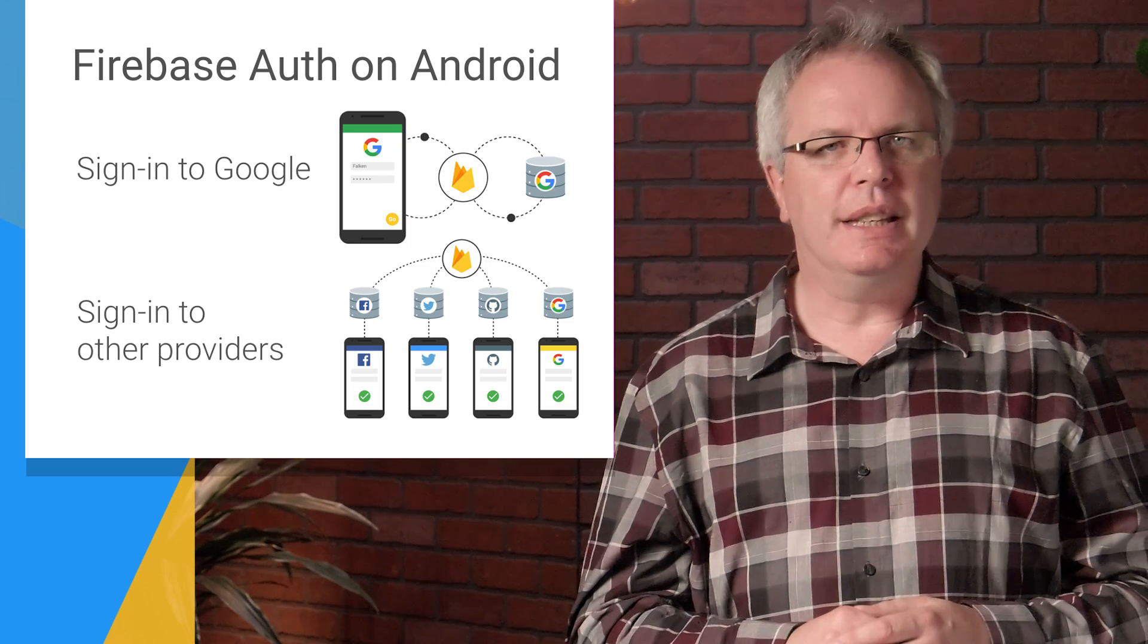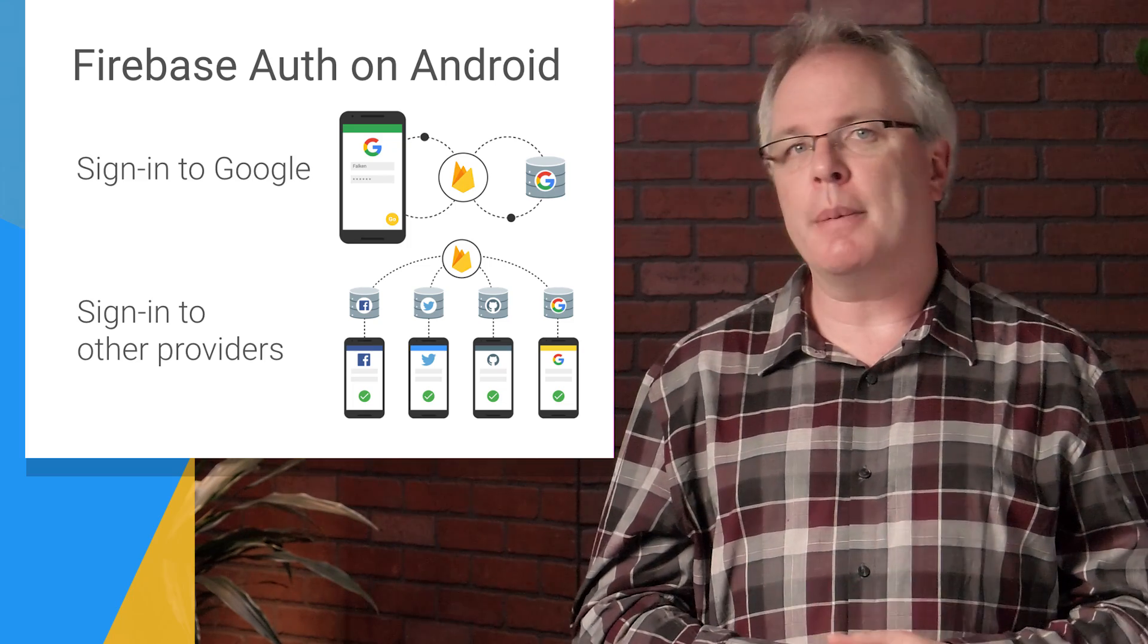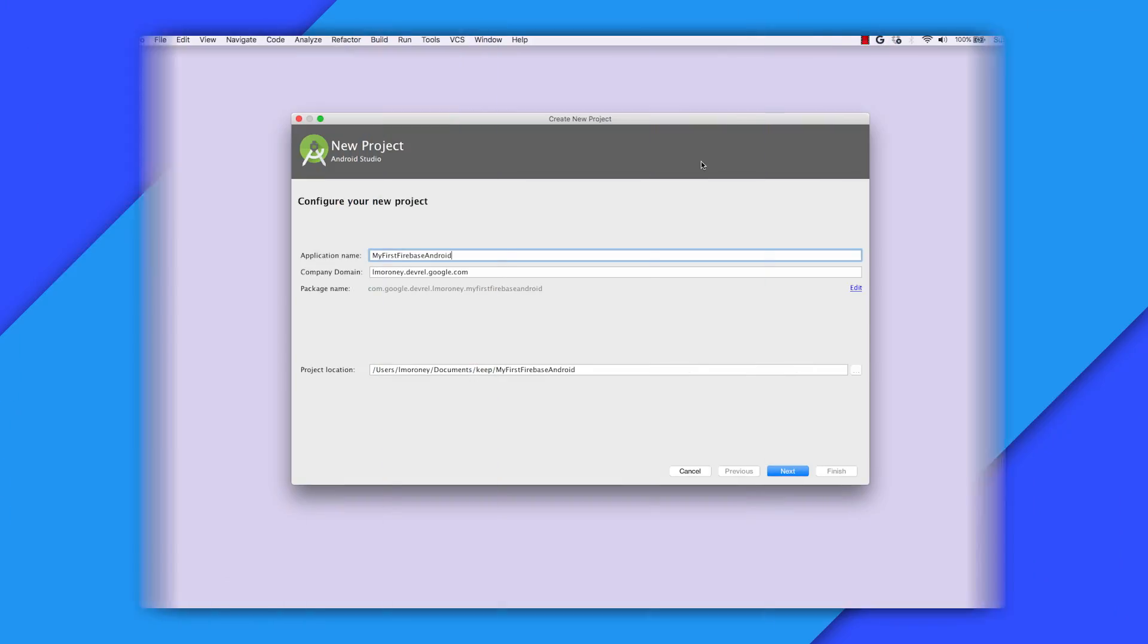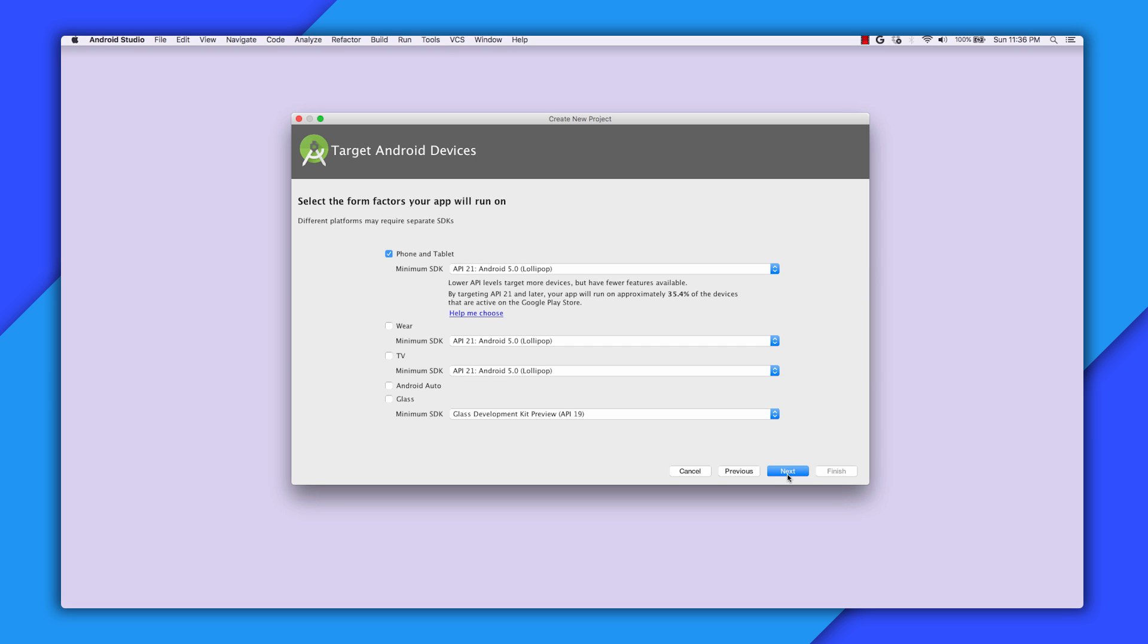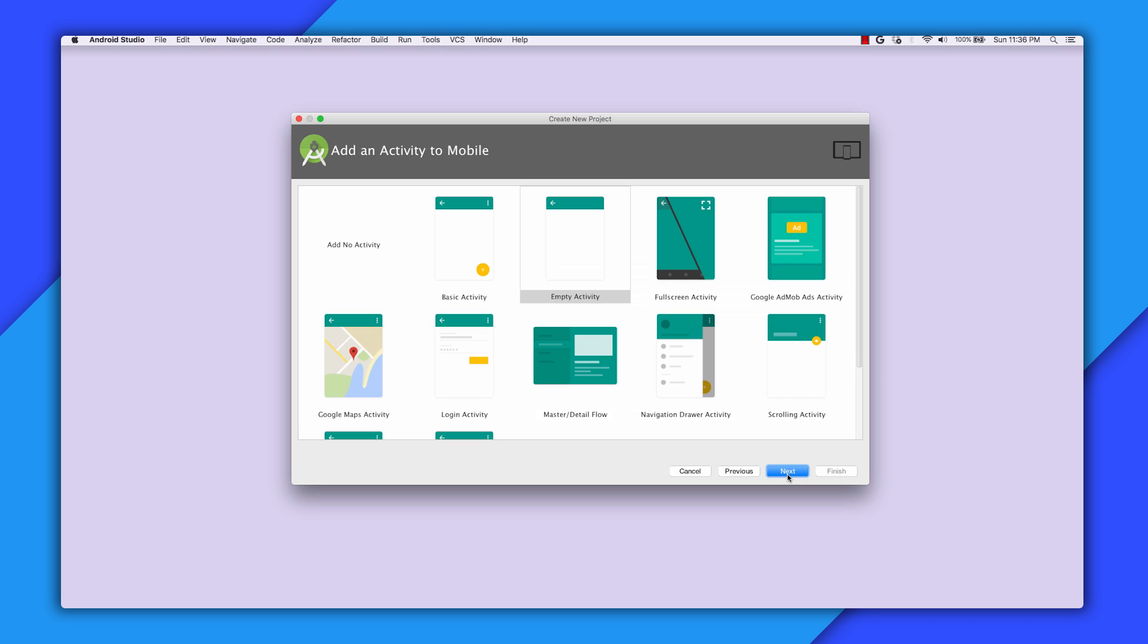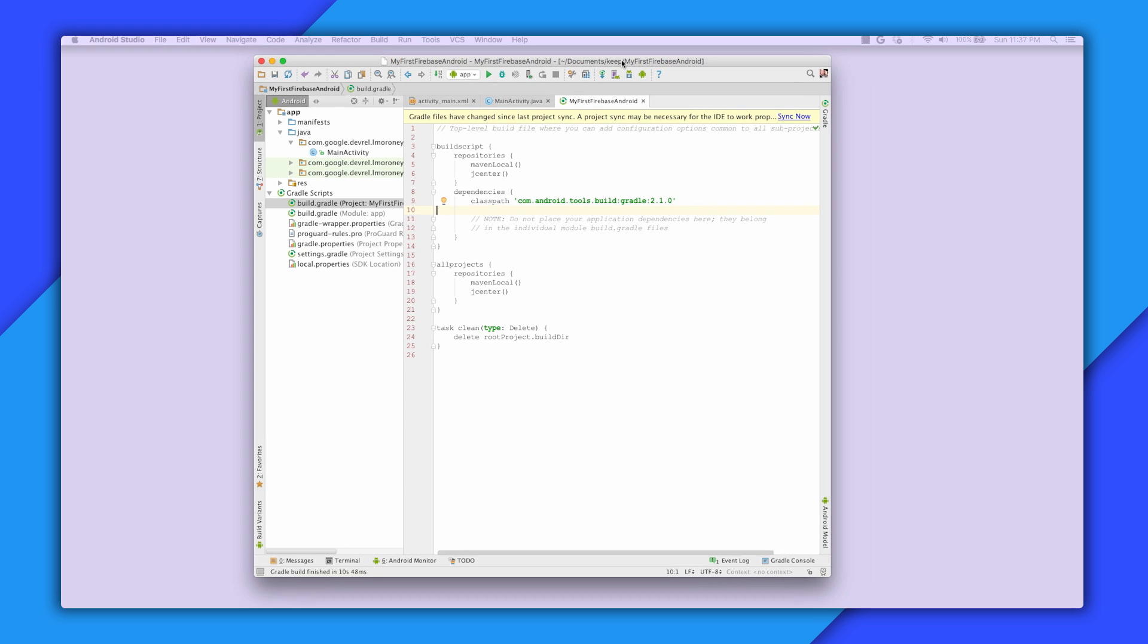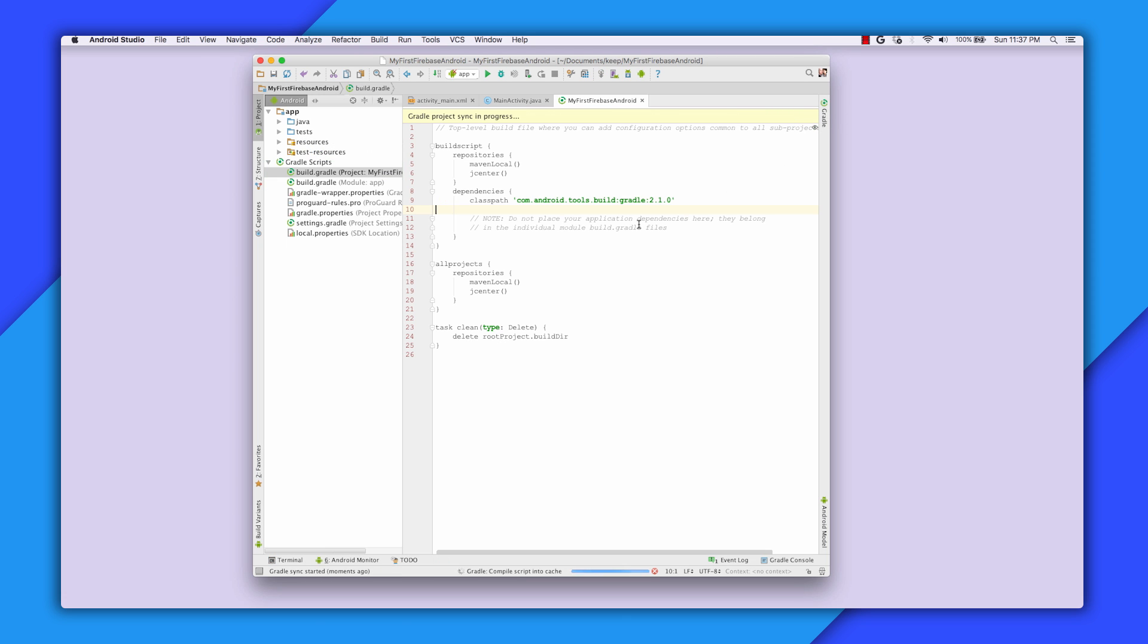The first thing you'll need to do is to make sure that you have a development environment properly set up. To get started with Firebase and Android, use Android Studio to create a new project. Just accept the default form factors and create one with an empty activity. Whenever you change any of the Gradle files, you'll see this message telling you that a sync may be necessary. It's good just to sync it.